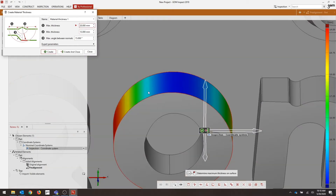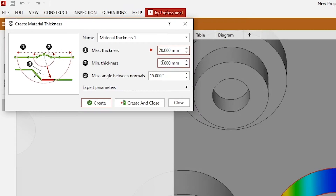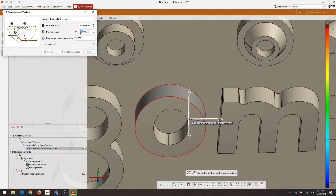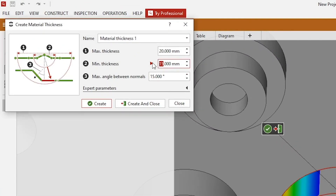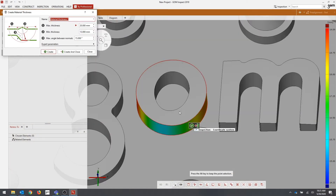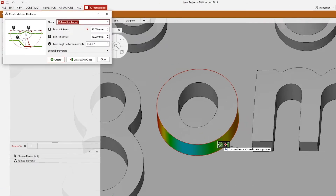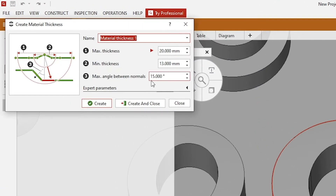Similarly, if I raise the minimum thickness to 15, now I'm getting an analysis everywhere except for where my material thickness is less than 15. So I'm going to put that back. Now going over the third parameter, max angle between normals, which I have set to 15 degrees — this just means that the software will only take into account points for which the normal vectors do not deviate more than 15 degrees from each other. So now we can go ahead and click Create and Close.